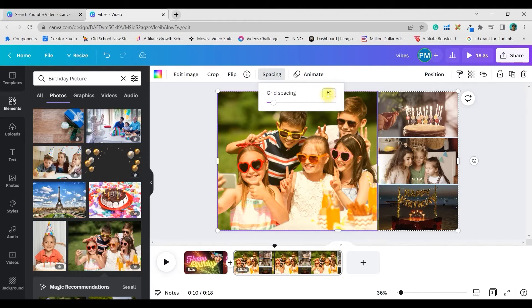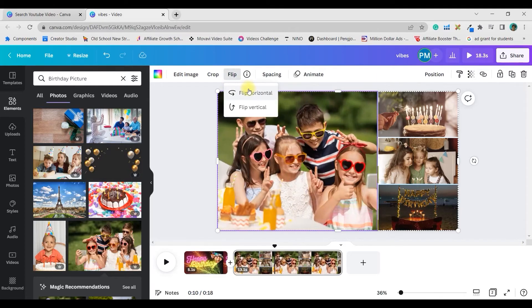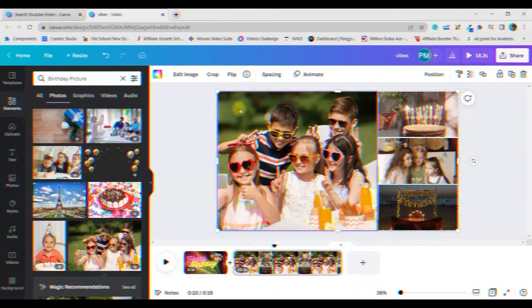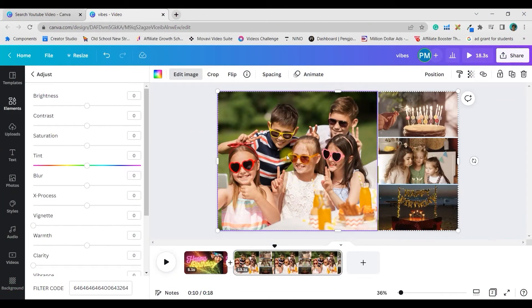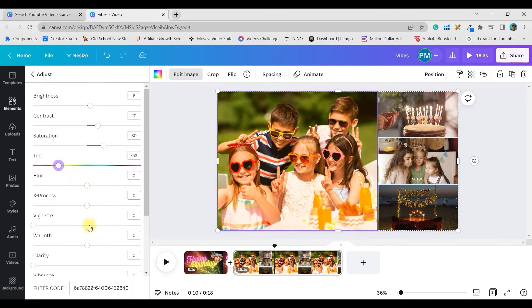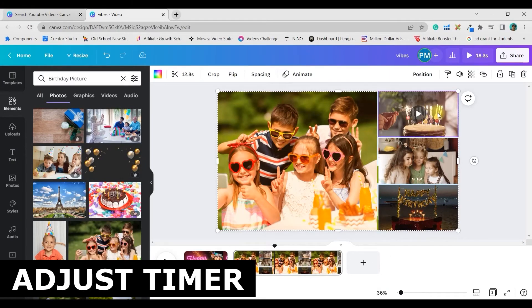The Space option controls the spacing between grids and frames — increasing it makes the frames smaller. Flip lets you horizontally or vertically flip the picture. Be careful: as soon as you make certain changes, Canva's bugs can wipe out your color corrections, as just happened here. Because I didn't have that code copied, I'll have to redo everything with no guarantee it'll match. Always copy the adjustment code whenever you do any color correction to avoid this inconvenience.